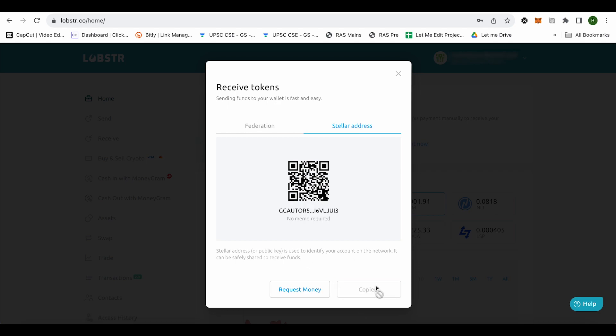In case if you want to show your QR code to someone and want them to send XLM using your QR code then you can show up this QR code to them.